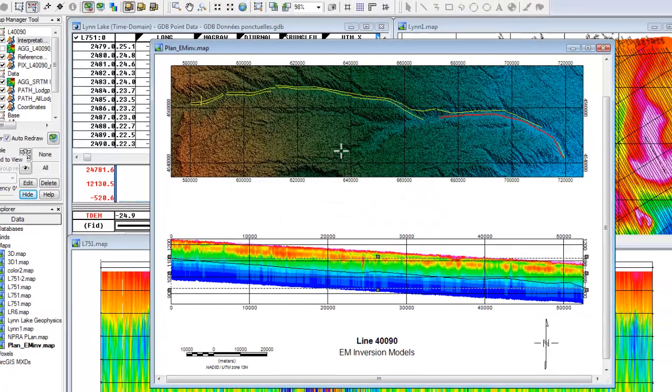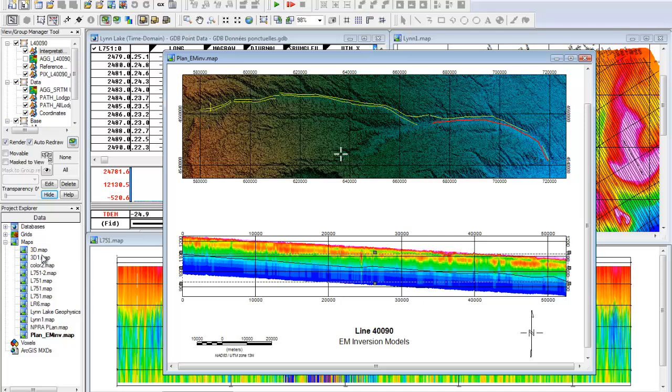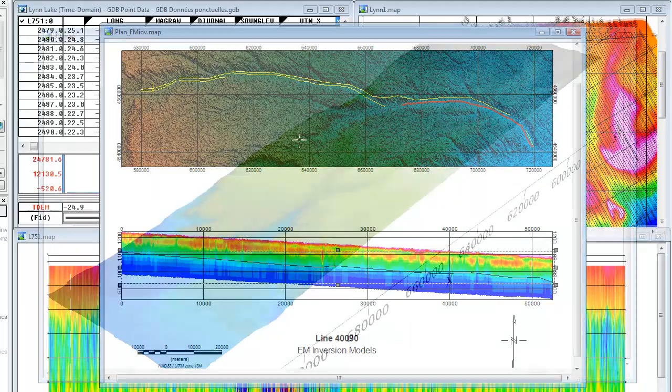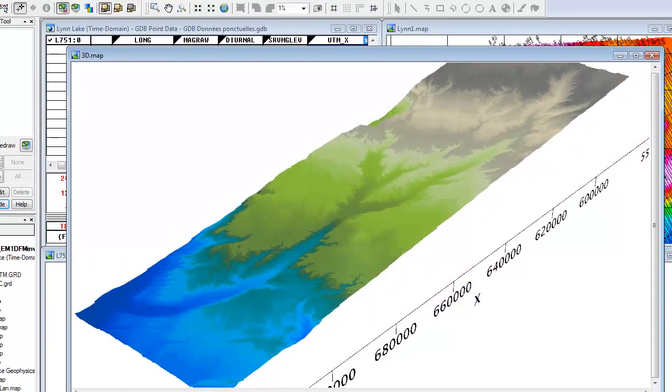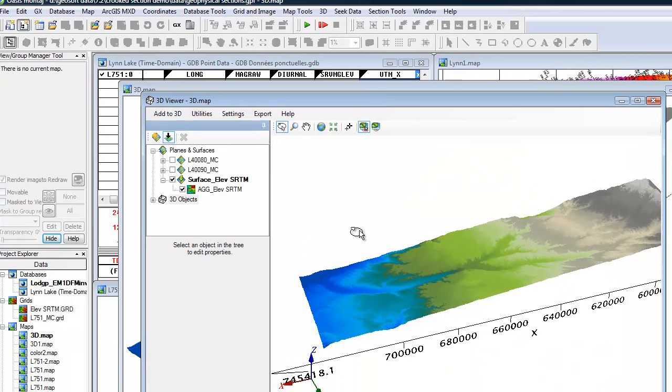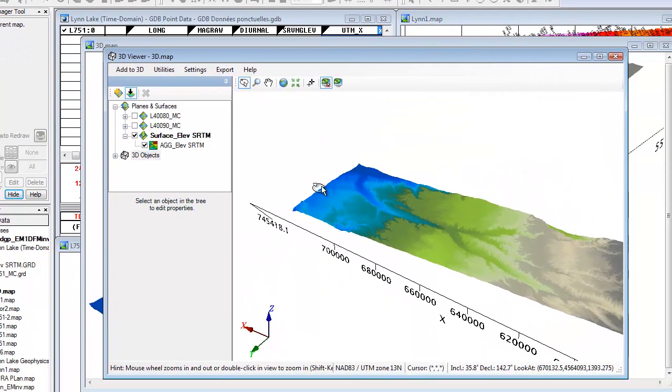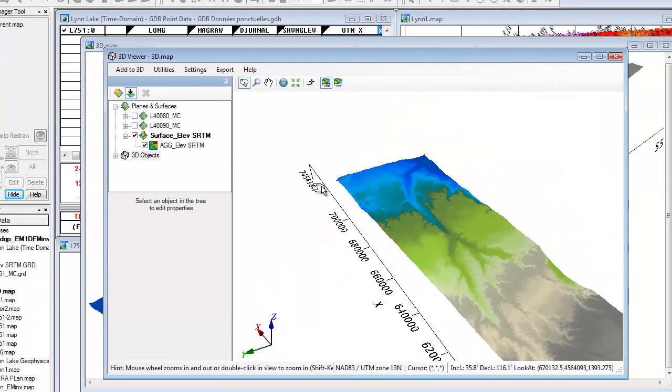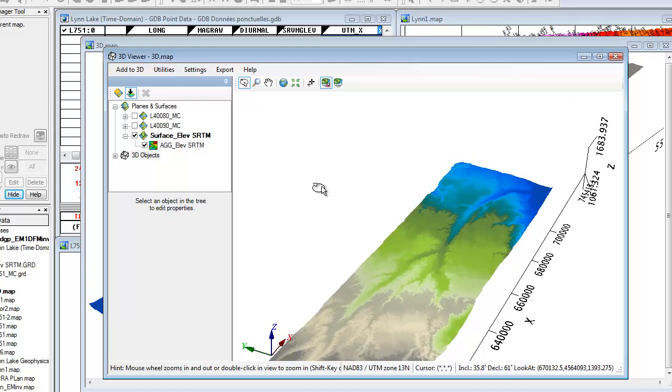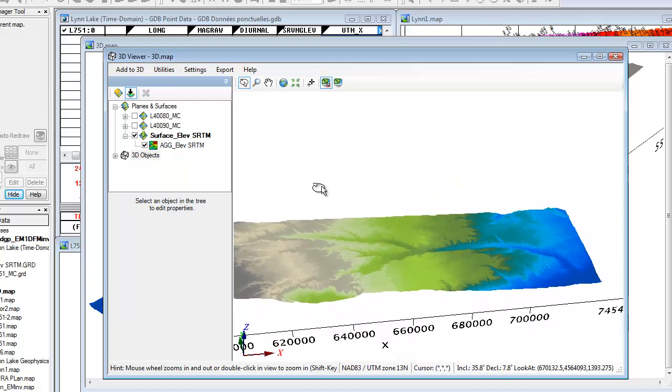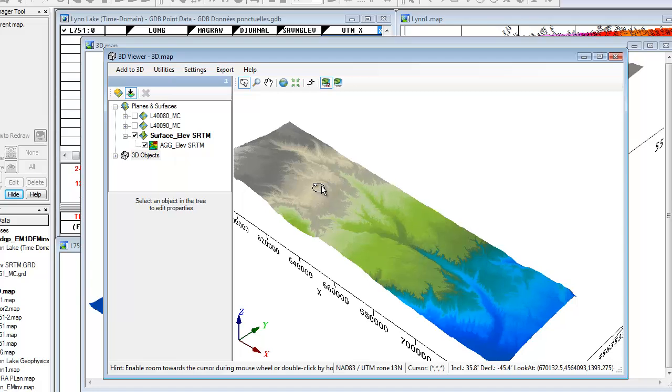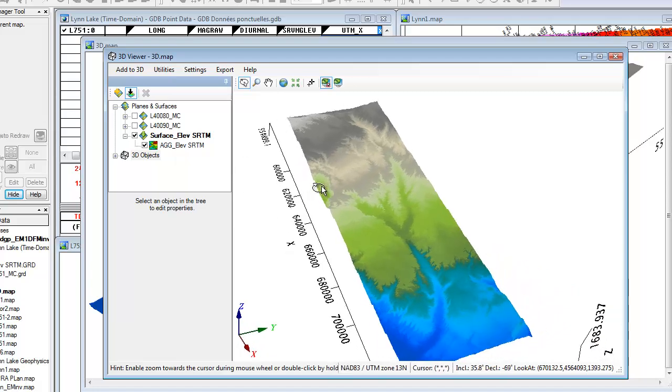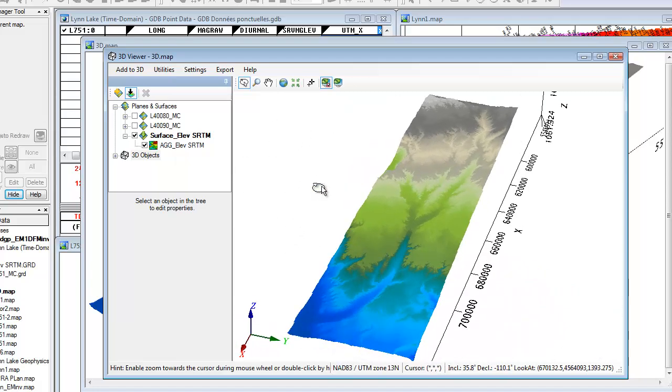Now let's see how we can display this in a 3D view. You can display a crooked section in a new or existing 3D view. I'll open a 3D view I've already created and display the section. The view already contains a digital terrain model of the surface. We'll create and display a section based on the current line.